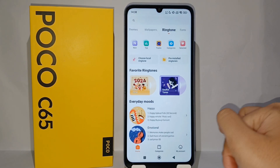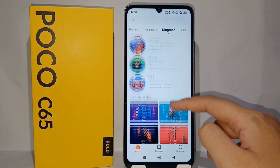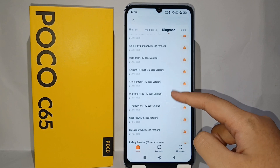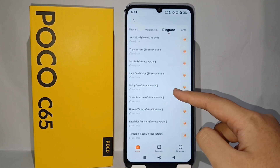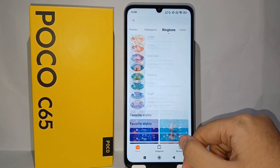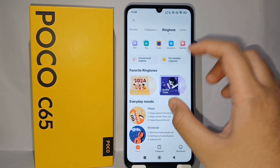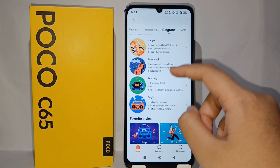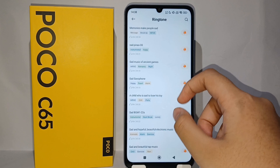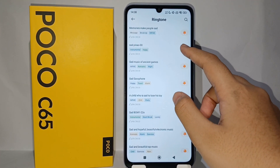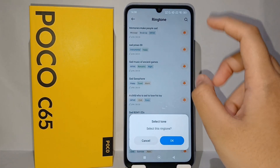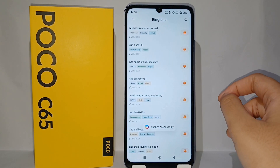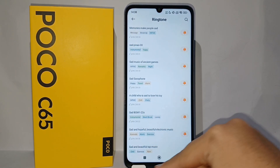Over here you will find a lot of ringtones that you can choose for your notification sound. There are a lot of categories like your favorite ringtones from your everyday mood, like happy, emotional, and others. I choose this one, then click OK and the ringtone will apply immediately to your phone.